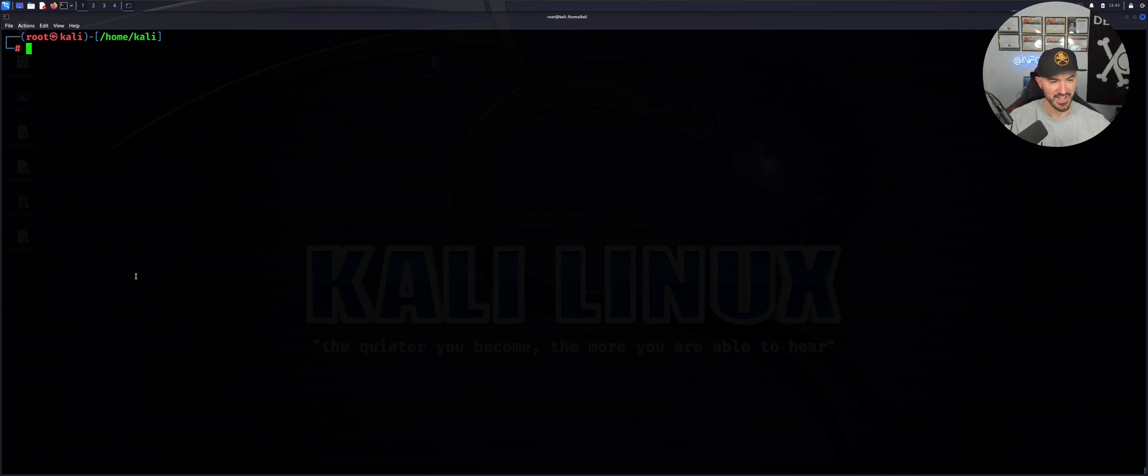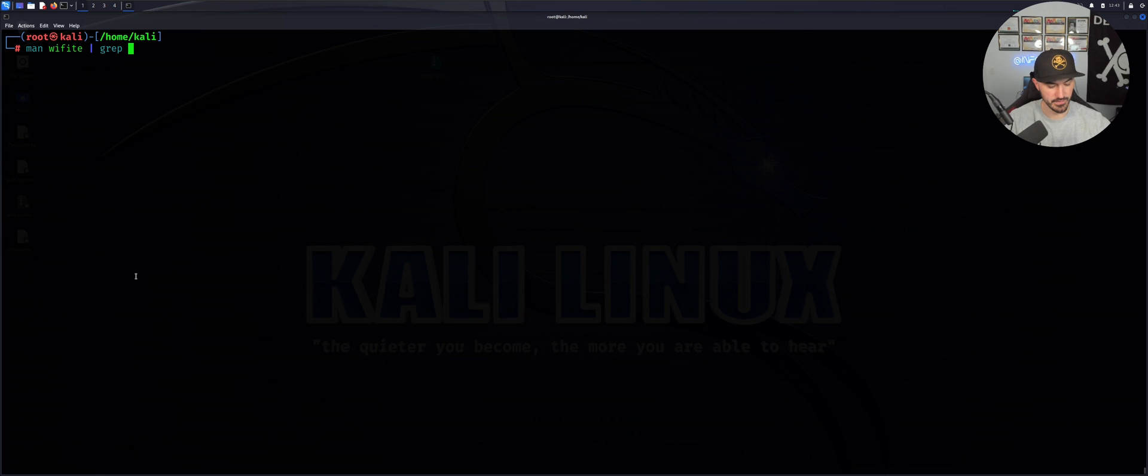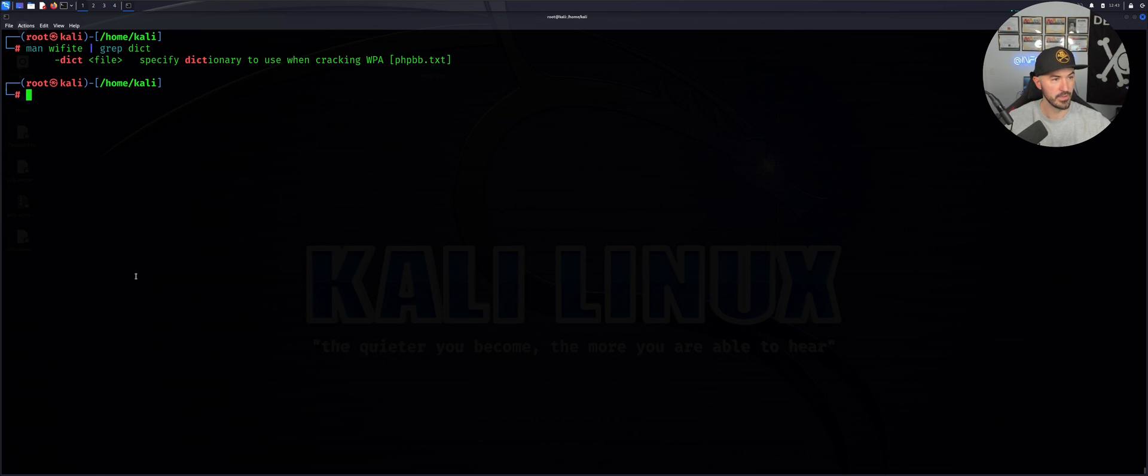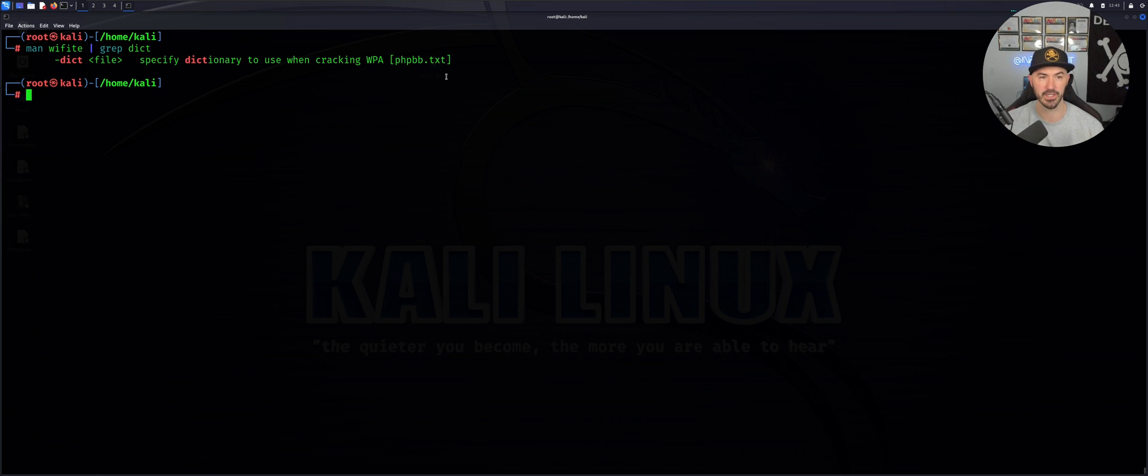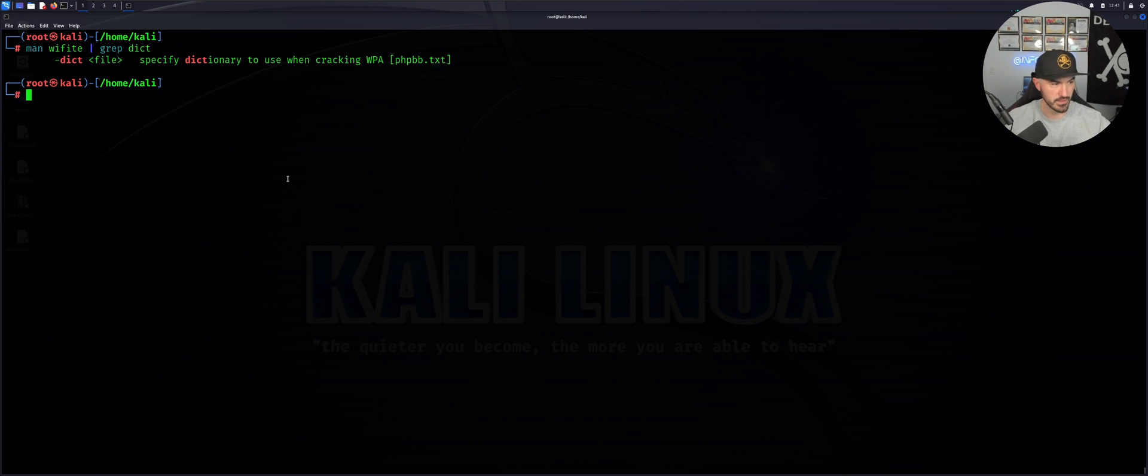We can see here, -dict specifies dictionary to use to crack WPA, for example phpbb.txt.